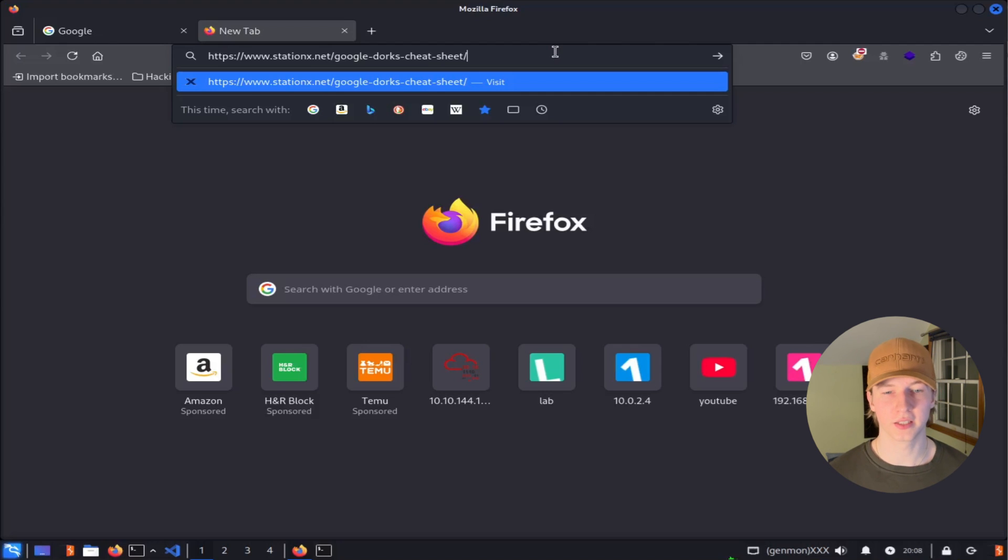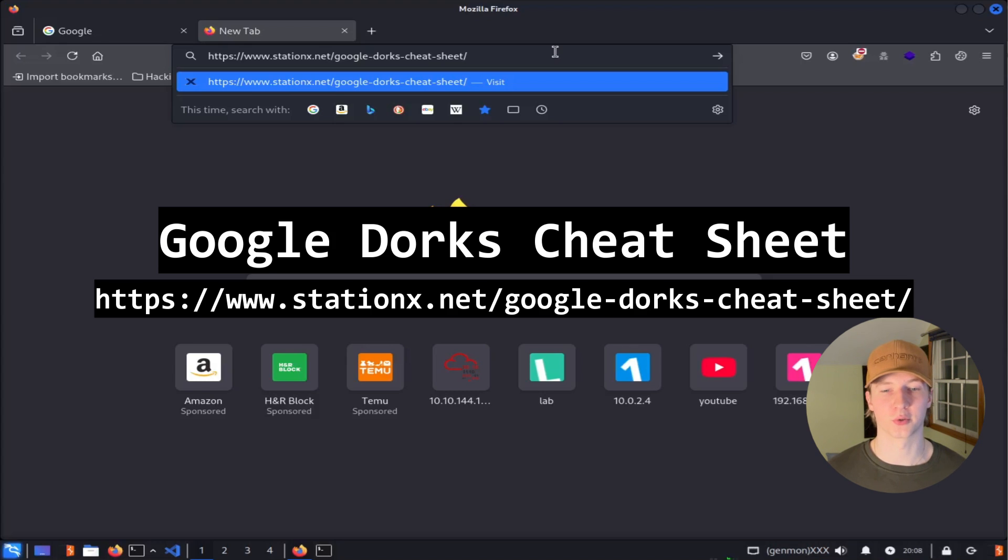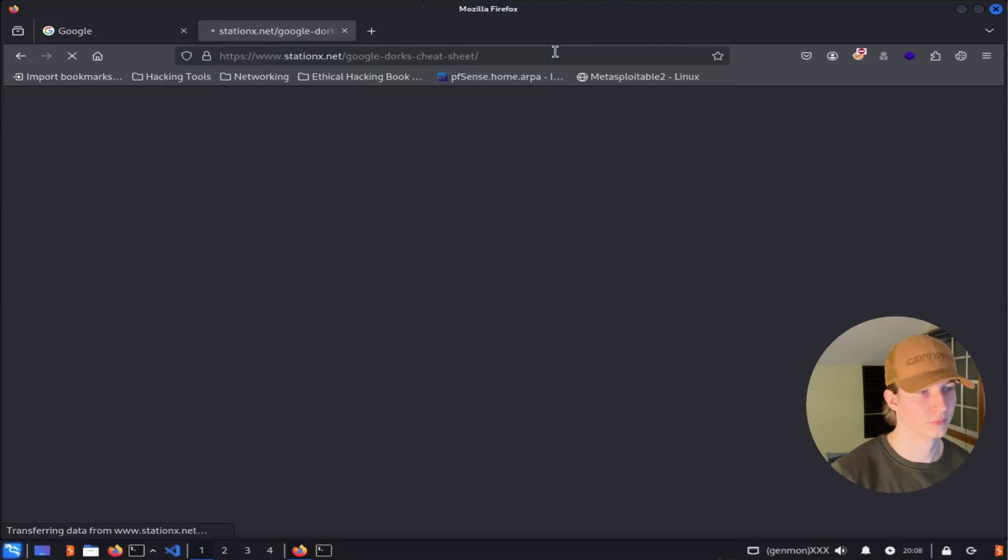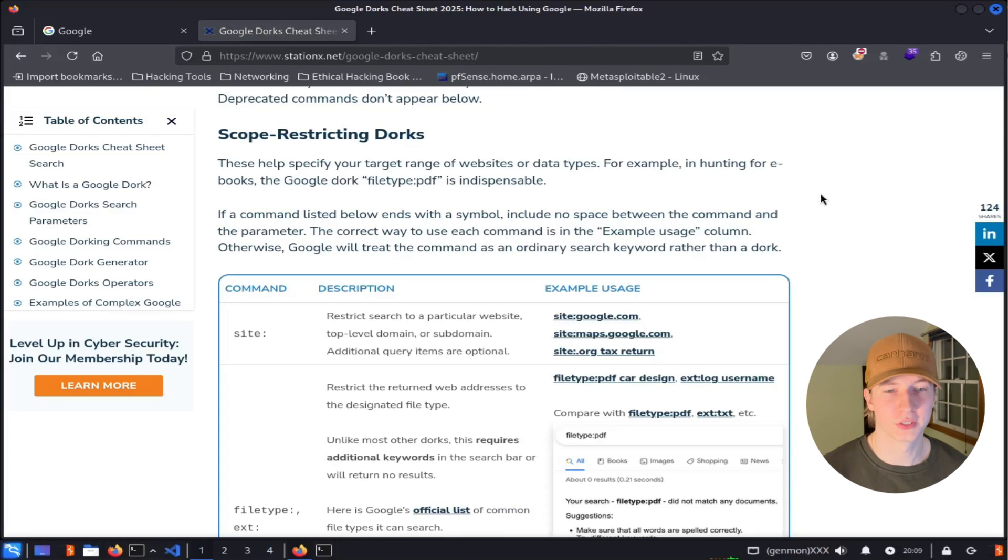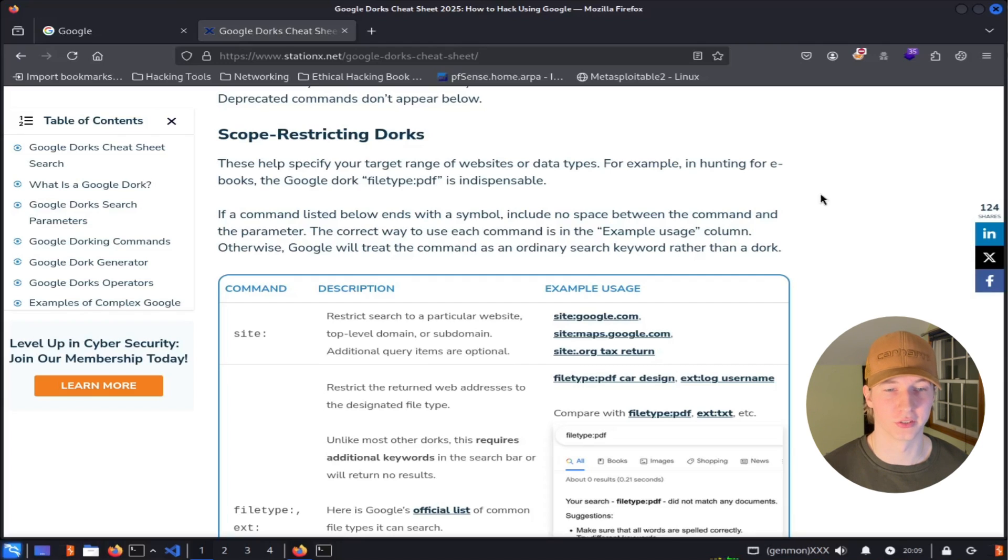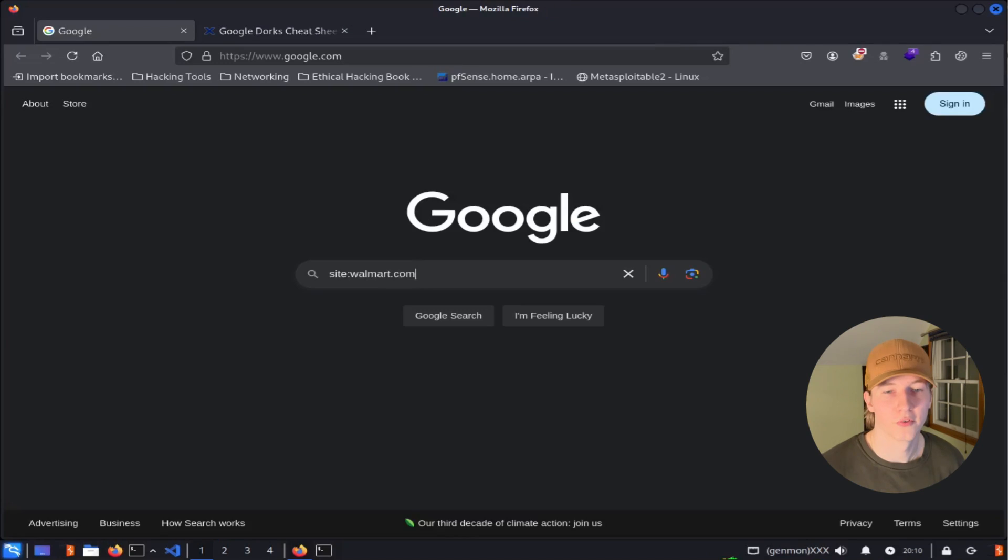To get a list of the many Google dorks that are available to us with examples, we can take a look at the Google dorks cheat sheet provided by StationX. If we scroll down to the scope restricting dorks, we will get our first set of filters that we will most commonly use to create our advanced searches.